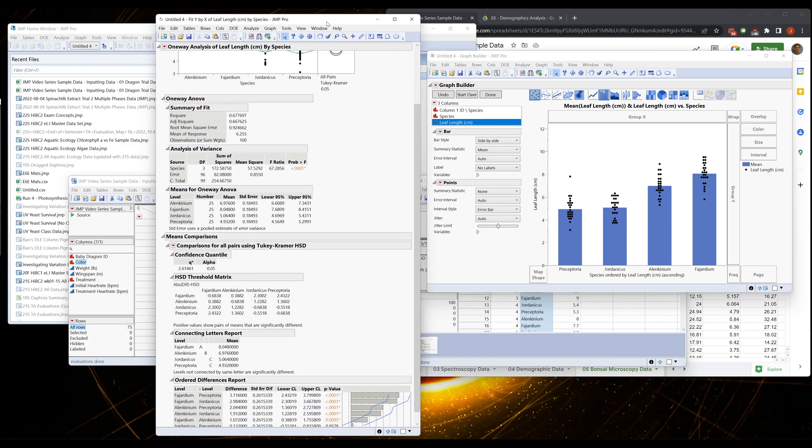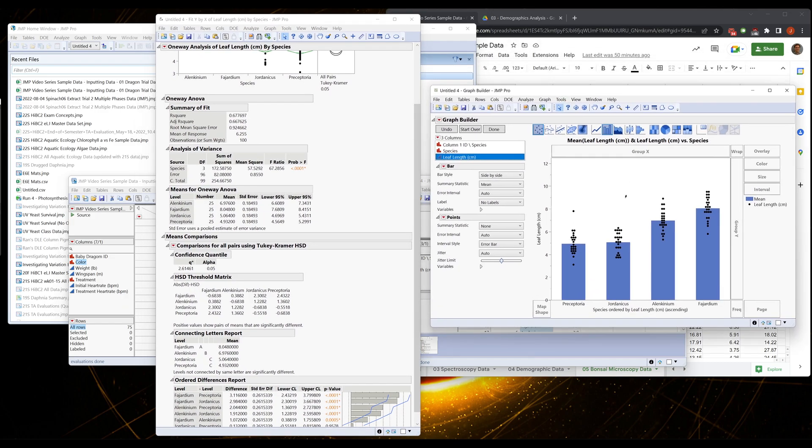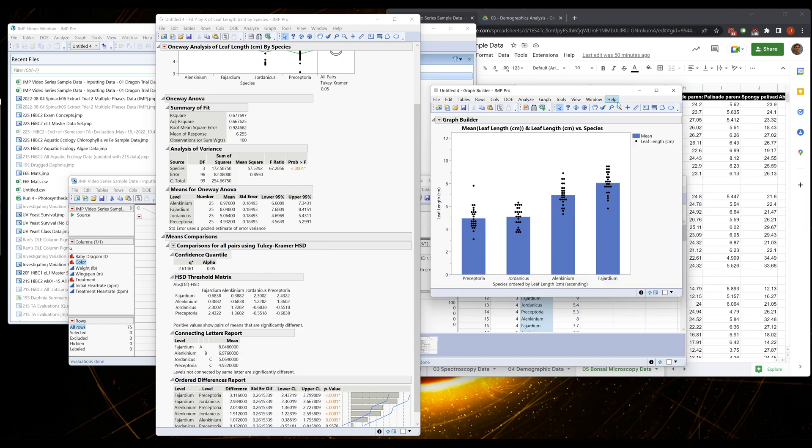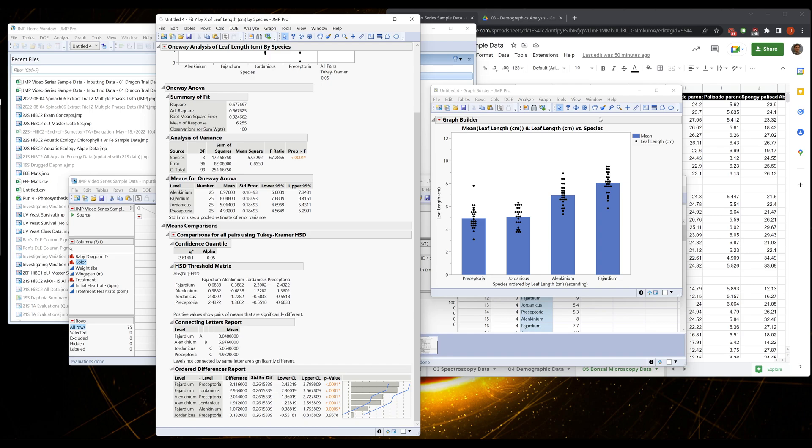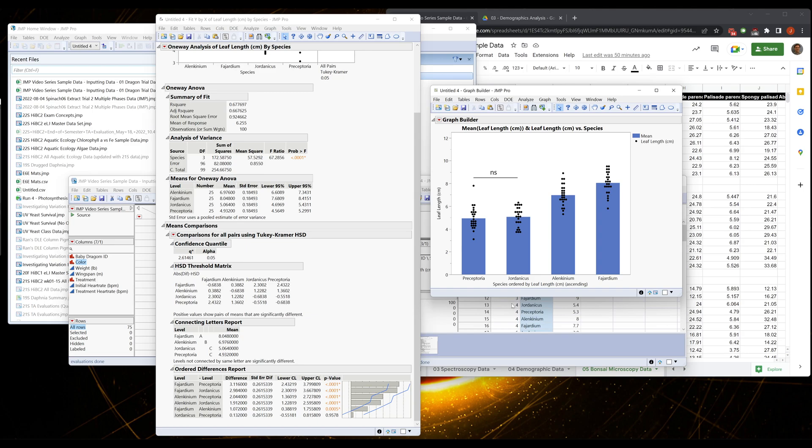So now we have to label this graph with that information, and there's a couple ways to do it. The easiest way, I think we only have one non-significant difference, so I would actually just put one line on here and annotate it not significant.